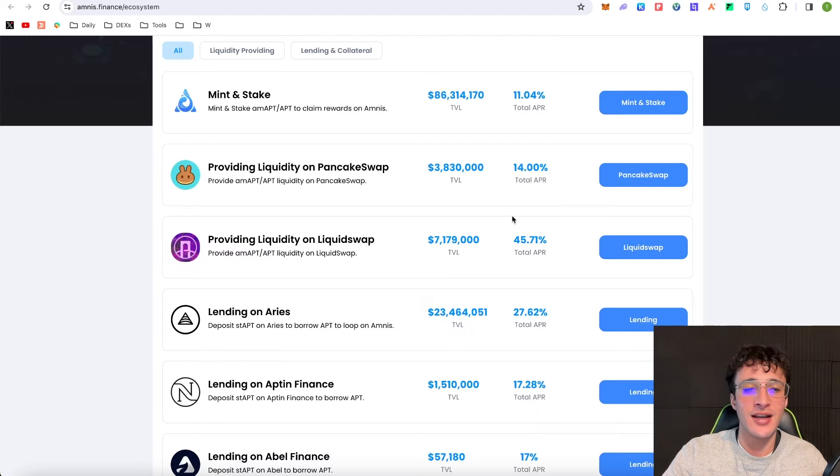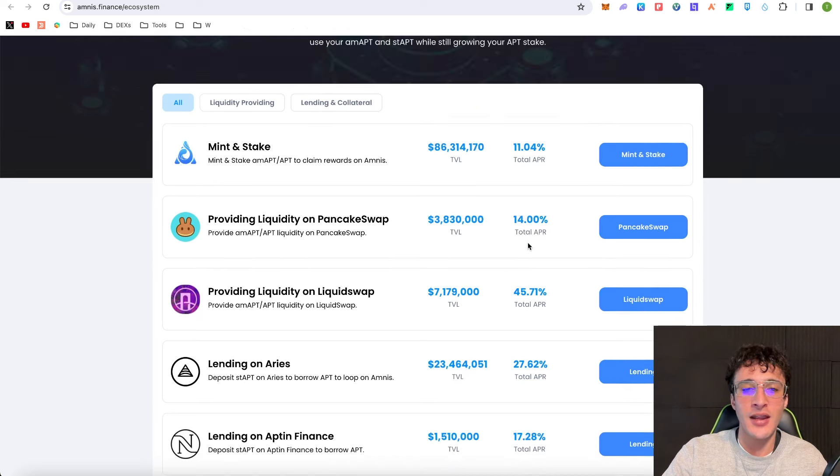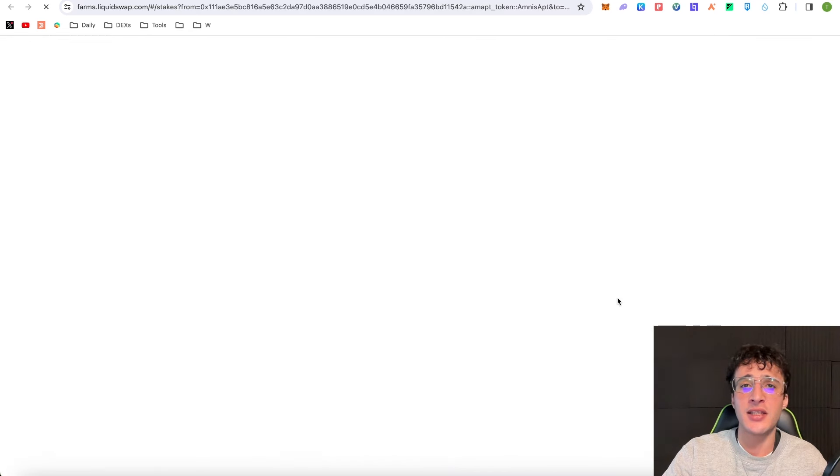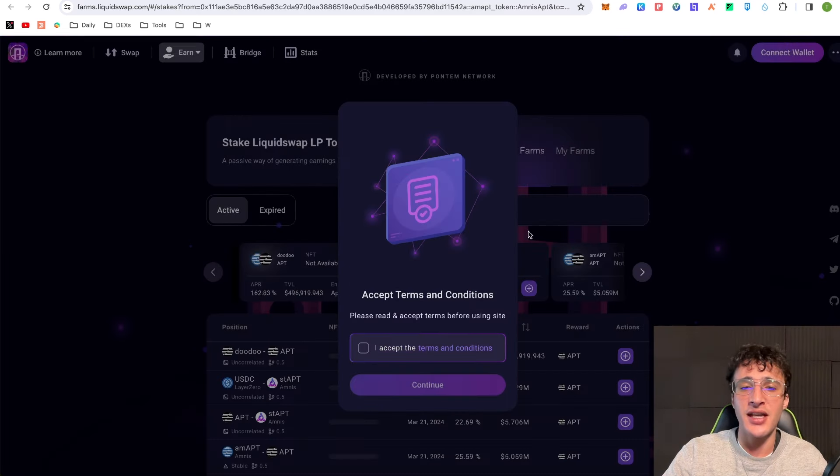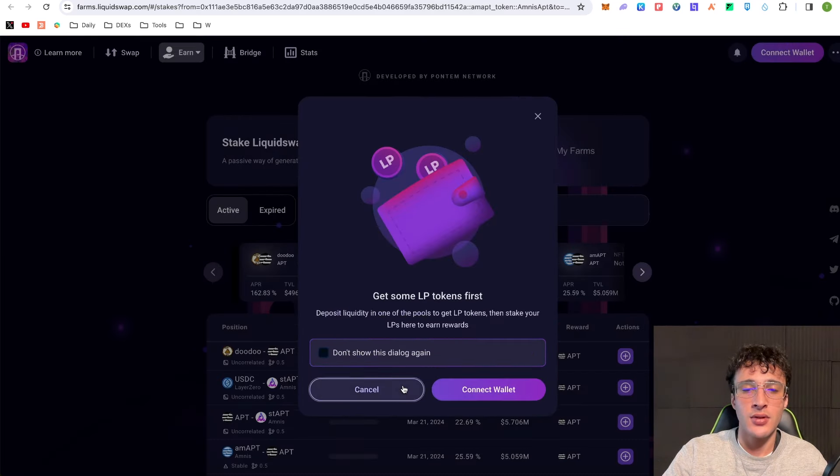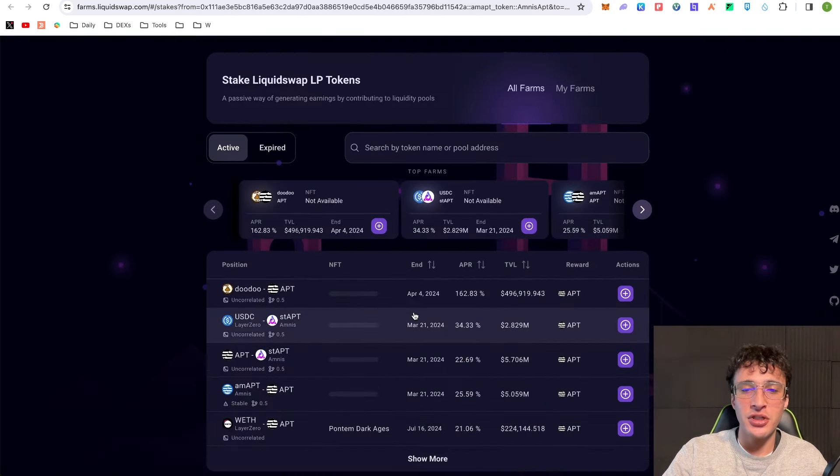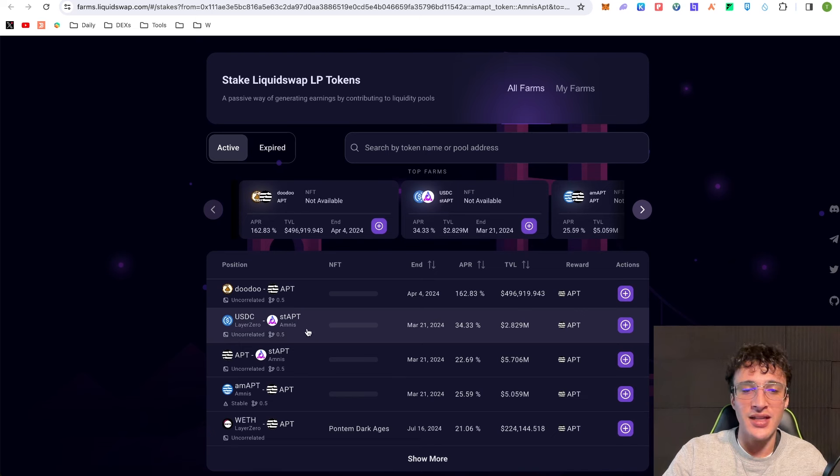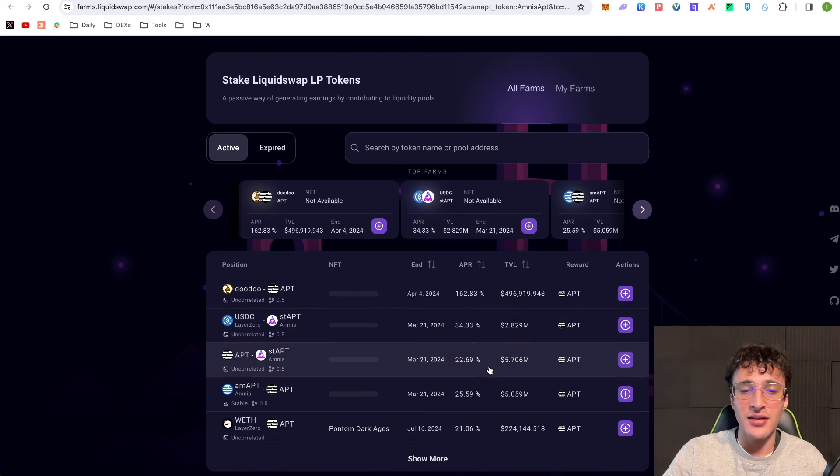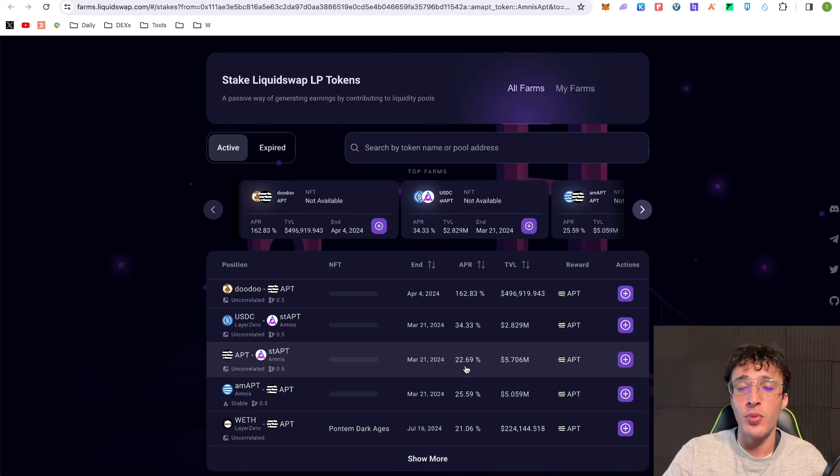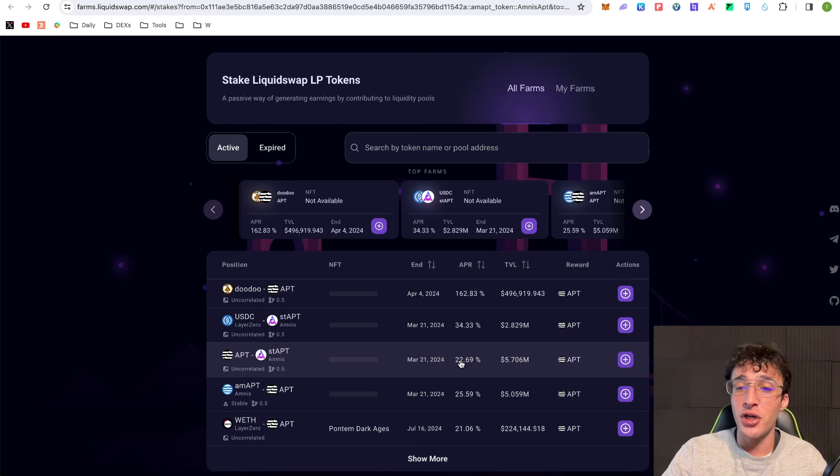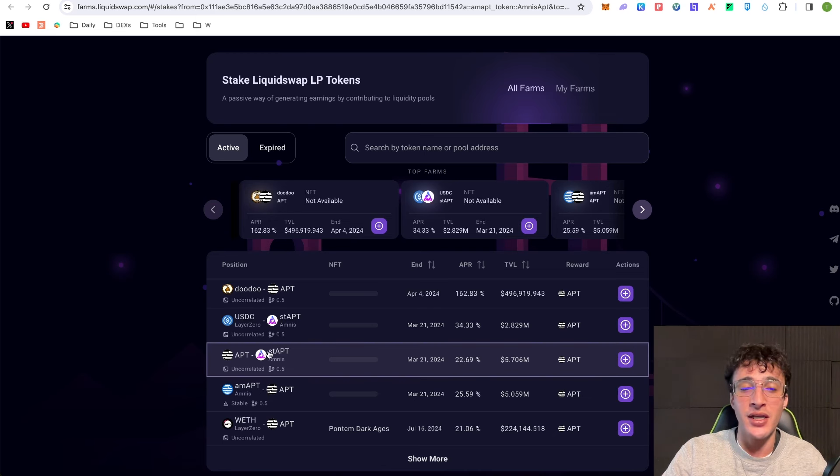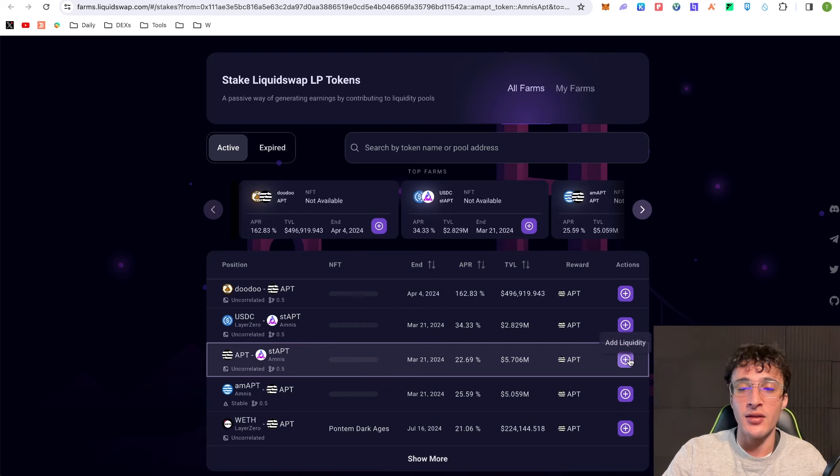I'm going to go back over to the ecosystem and say for example we go over to LiquidSwap. Let's see if they have a nice APR. As you can see there's a pool here with USDC with staked Aptos or Aptos with staked Aptos. The staked Aptos with Aptos is 22.69% APR, so I'm going to go ahead and do this one. This sounds great to me as I've got both tokens in my wallet.